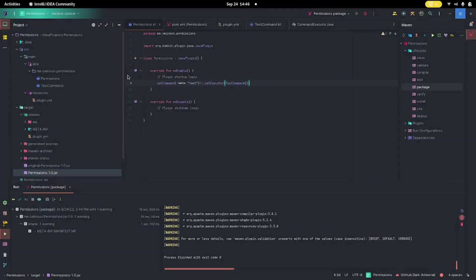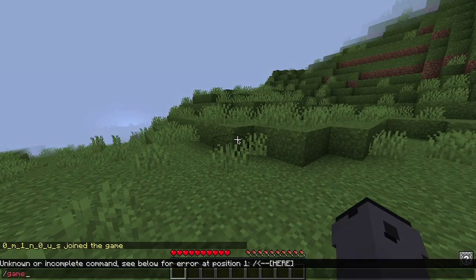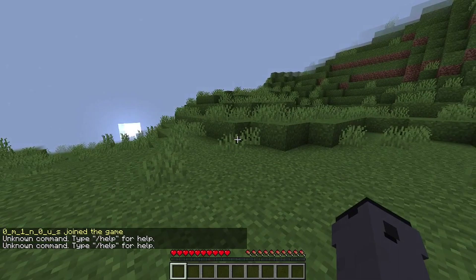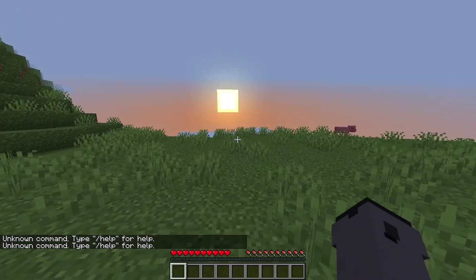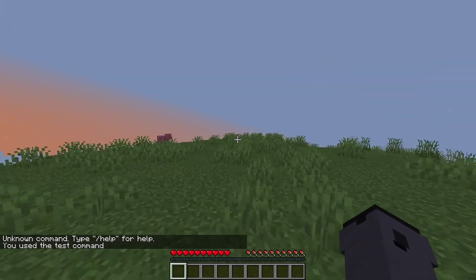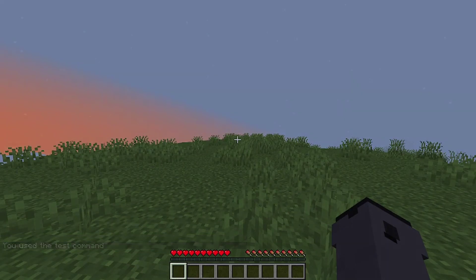So let's start with what we have right now. I just created a basic plugin with one command called 'test.' Let's go over to our server — we're not op. We can't run game mode, we can't run any kind of give commands. But what we can do is run our test command. It says 'you used the test command,' and we want to change that because we want only players with specific permissions to be able to run it. Right now anyone can run it.